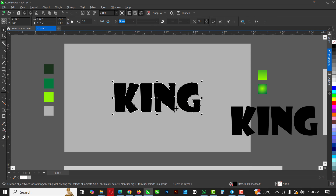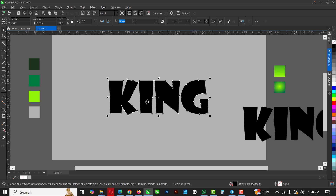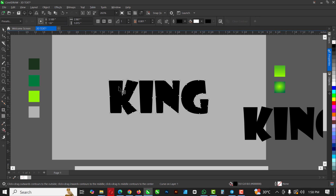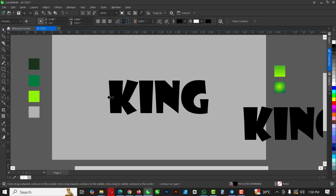The next step is to go to where you have the Drop Shadow tool, click and hold, and select the Contour tool. When you select the Contour tool, make sure in the property bar you are selecting Outside Contour, and set it to just one step — we can always change this later.